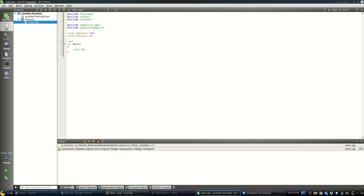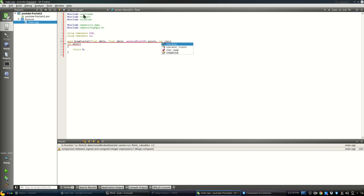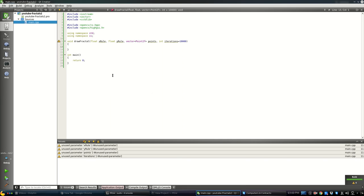Let's code a function to draw our fractal — let's call it drawFractal. As input it's going to take float xRule, which is the distance traveled in the horizontal axis, and yRule for the vertical axis. It also takes a vector of coordinates of the vertices that create our fractal — so for Sierpinski's Triangle it's going to be a set of points forming a triangle — and an iterations threshold, defaulting to 10,000.